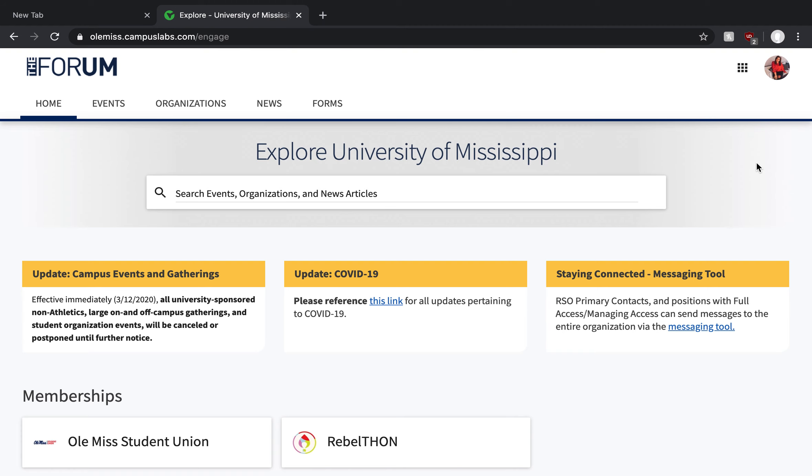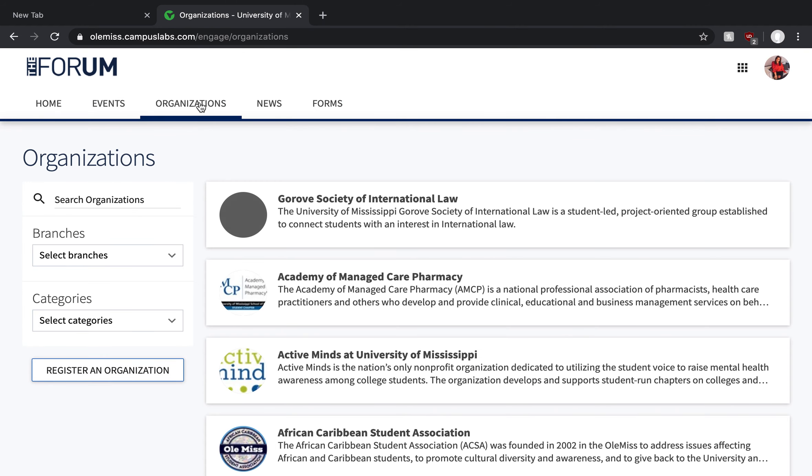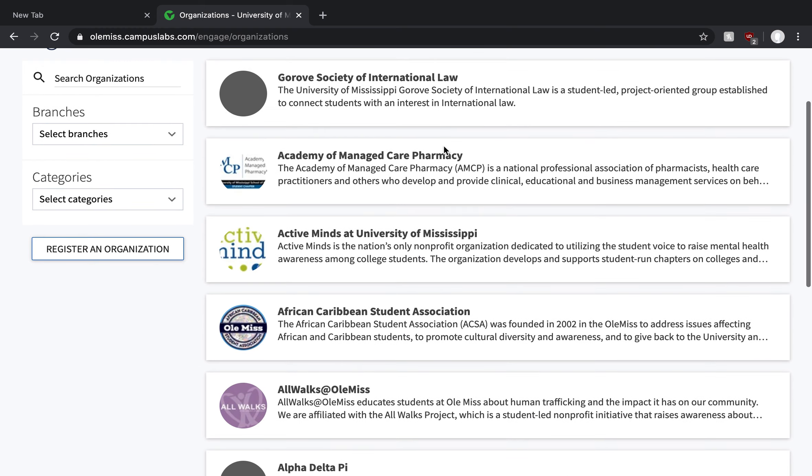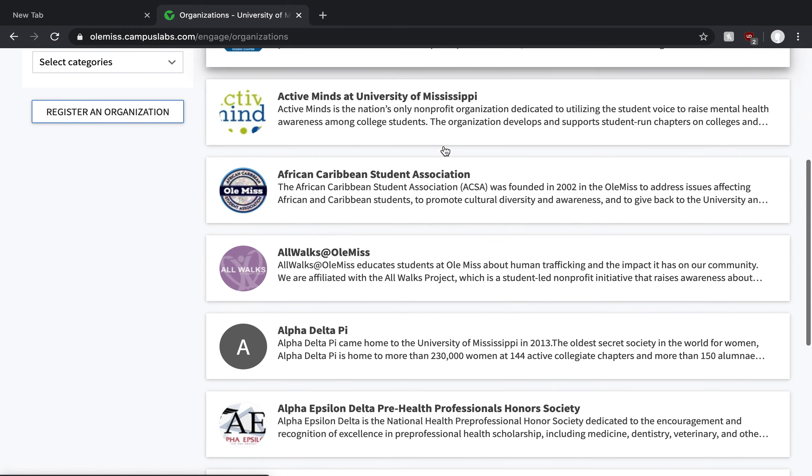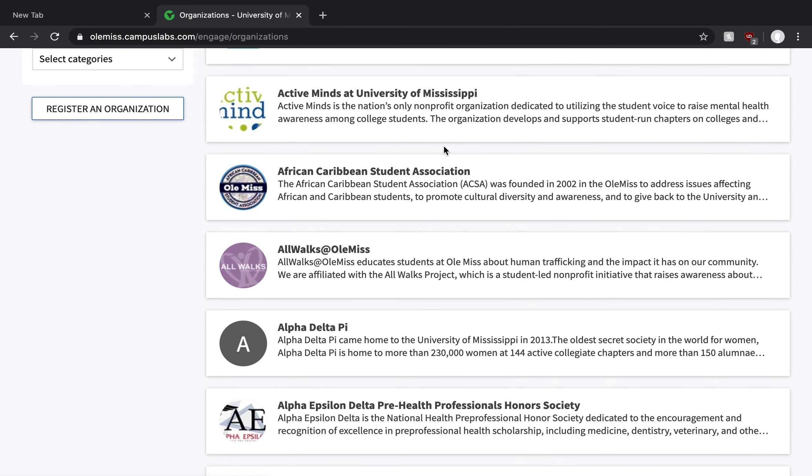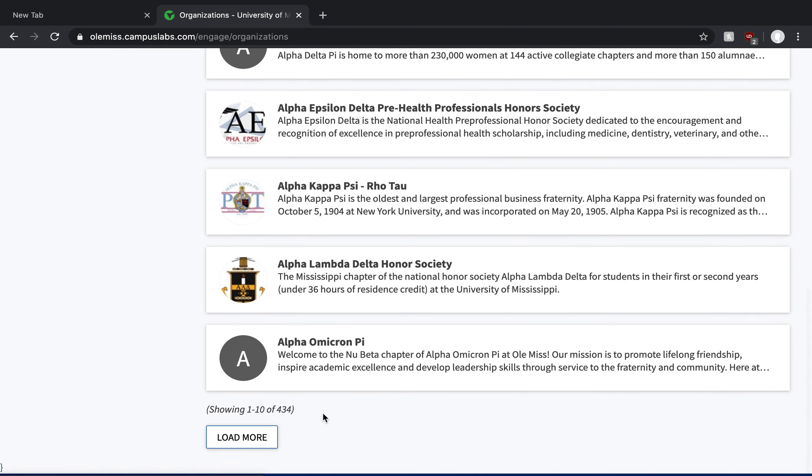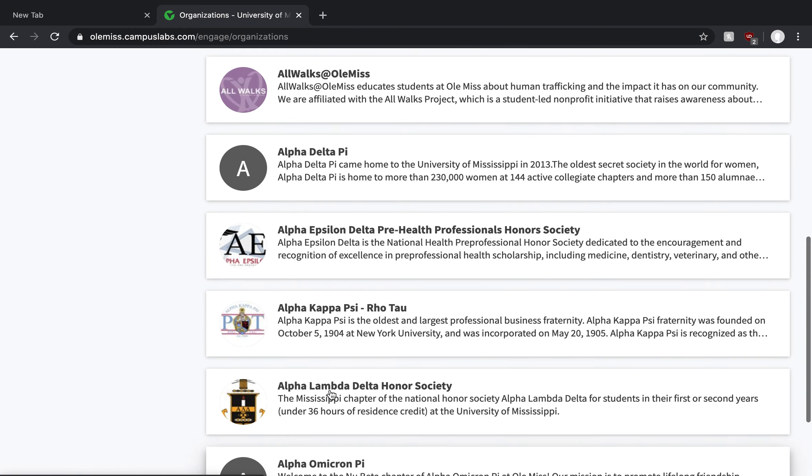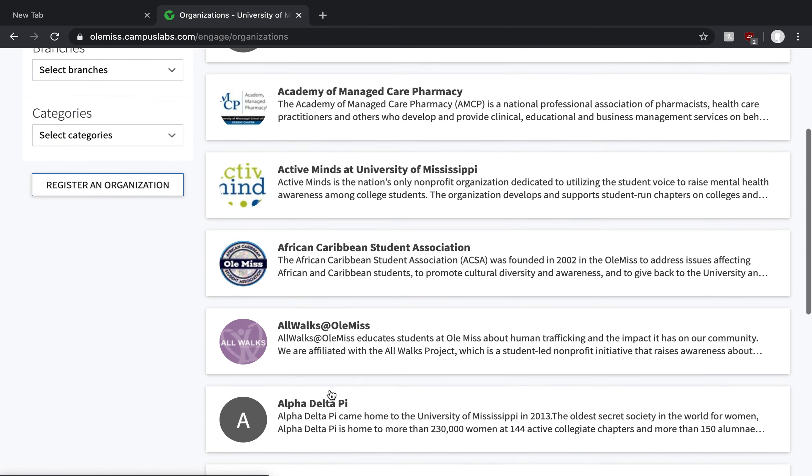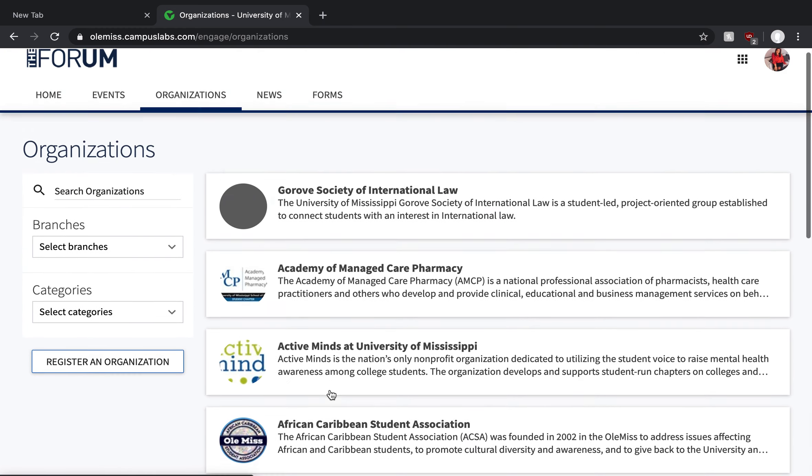So the first thing I'd love to show you is if you click on organizations at the very top navigation bar, this will bring you to a comprehensive list of all student organizations that have been registered for the 2019-2020 academic year. You'll see at the very bottom, there are over 434 to browse from. So if that's a little intimidating to you to scroll through all 434...